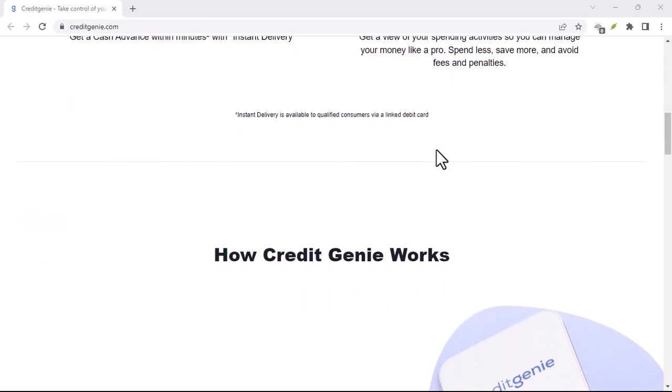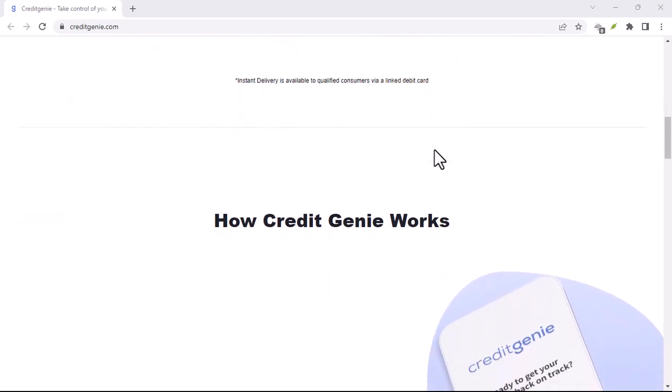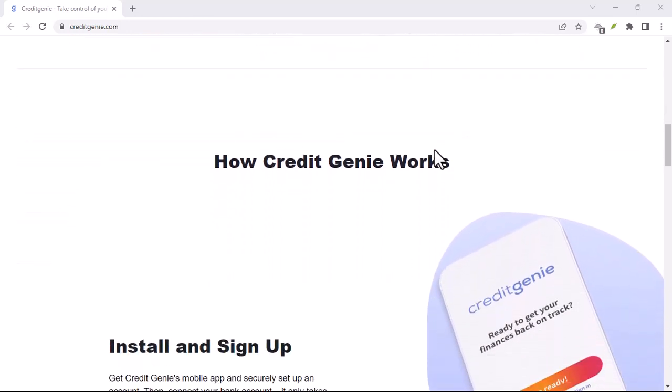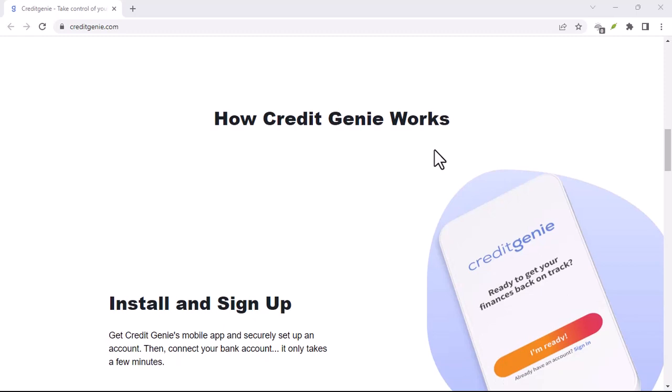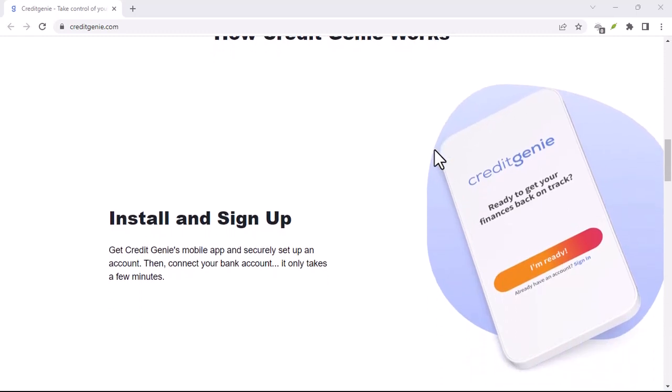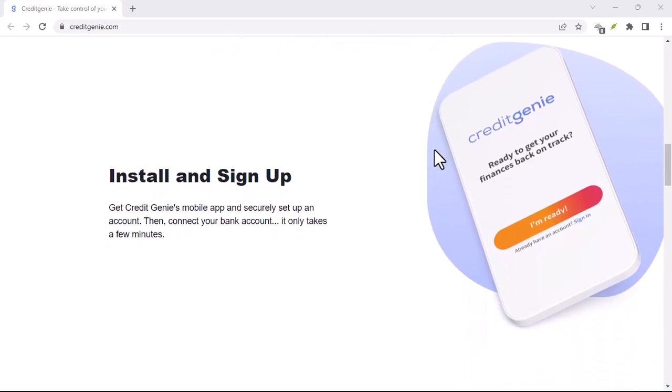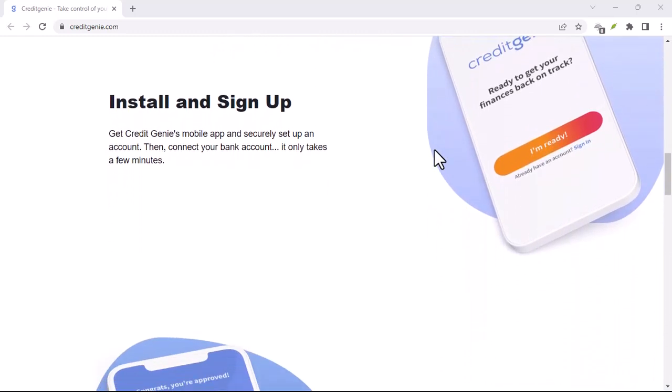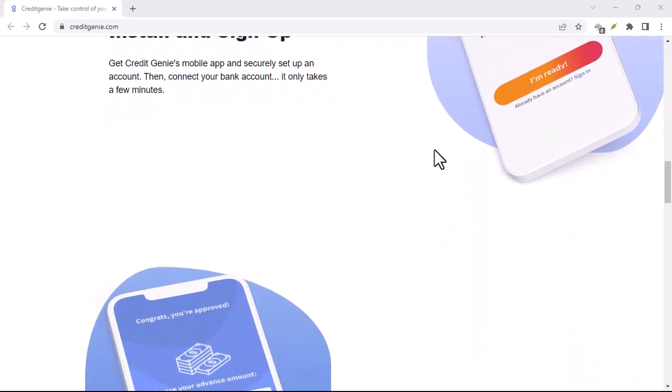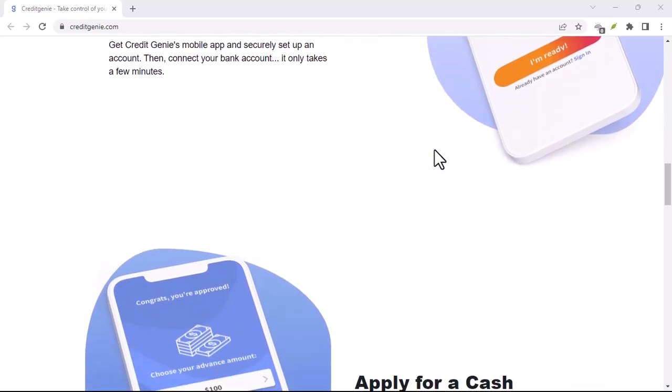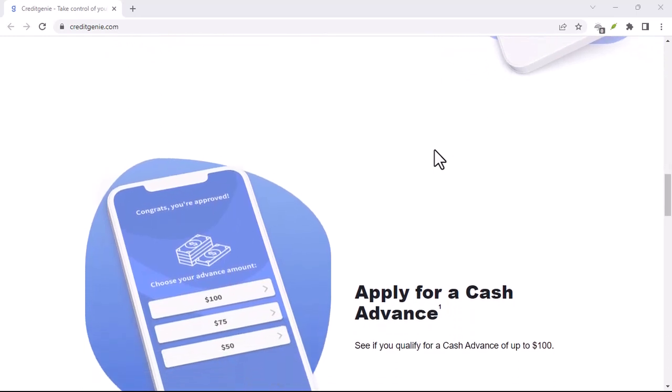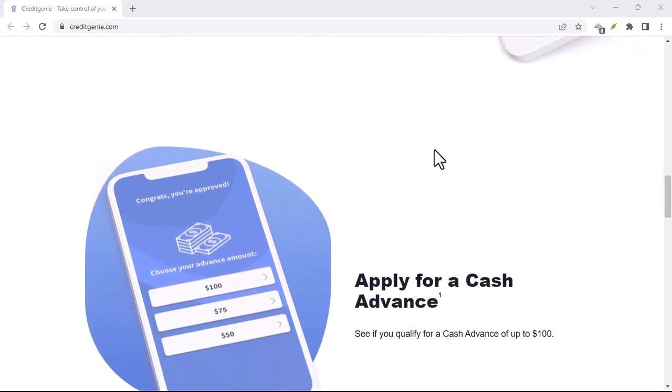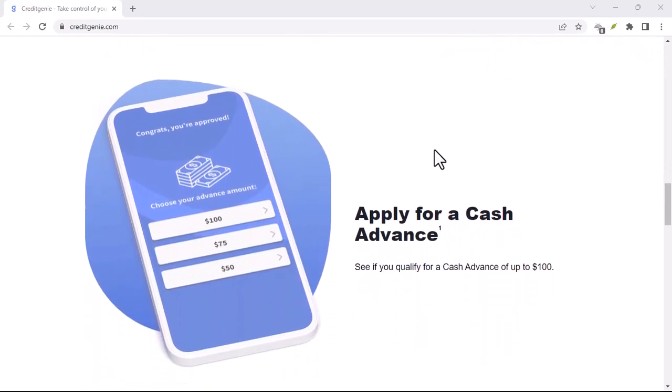Bonus tip: consider following up. While Credit Genie claims to process deactivation requests promptly, it never hurts to be cautious. Send a follow-up email a few days later if you don't hear back.